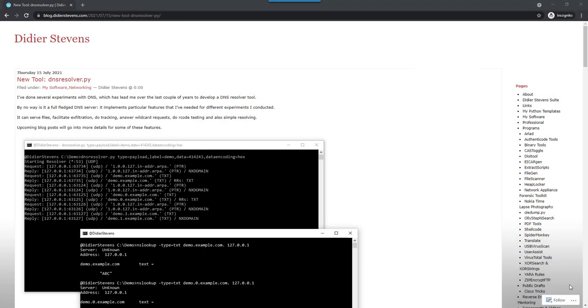Hello, Didier Stevens here. This is the first video in a series where I cover my new tool DNS resolver.